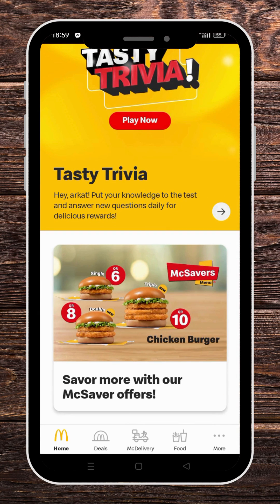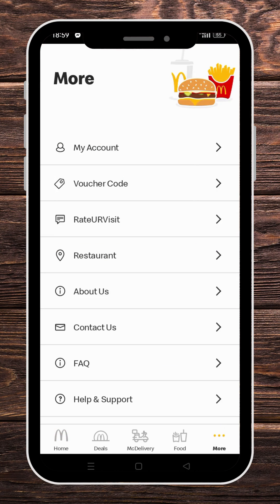Now make sure to be logged in to your account. Once you're sure you're in, go to the bottom right corner and press on More.